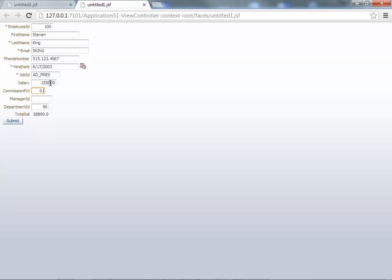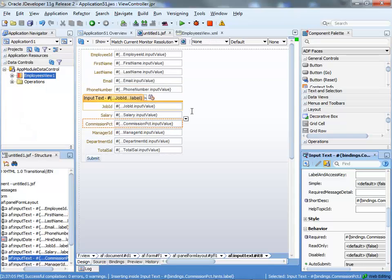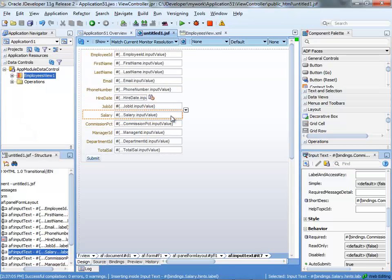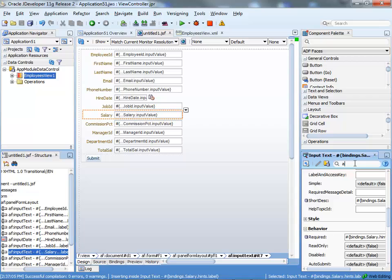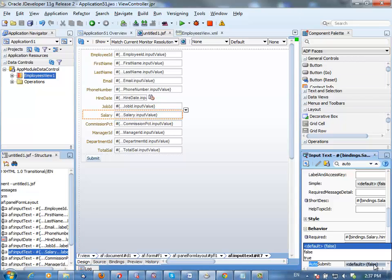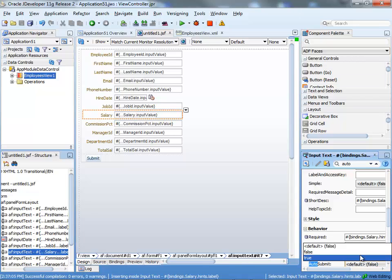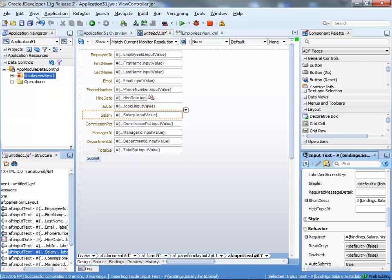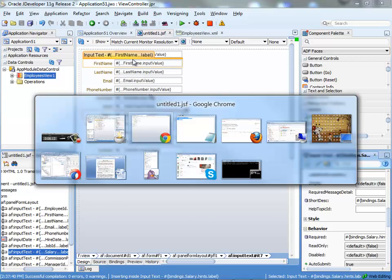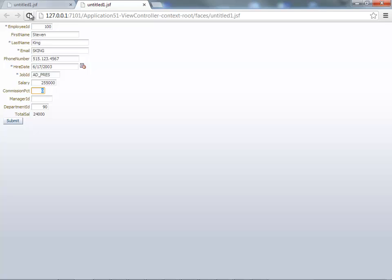Oh, you actually need the autosubmit on this field. So, go over to this field and do autosubmit here as well. OK. Save. Rebuild. Go back to your browser and reload your page.